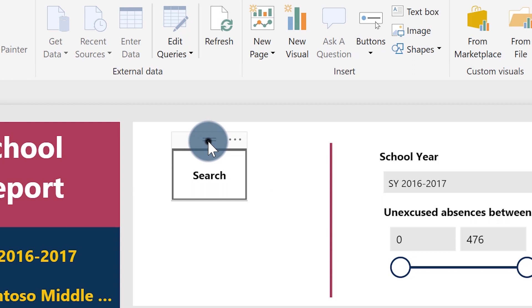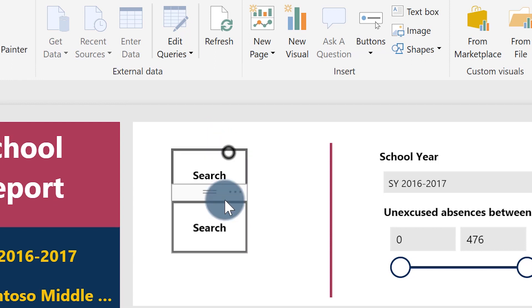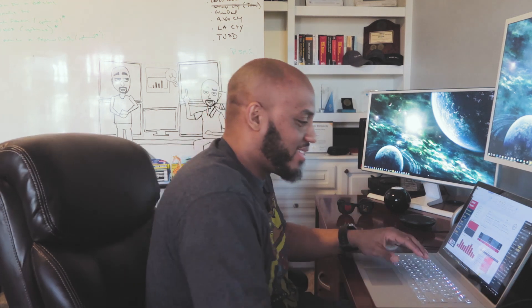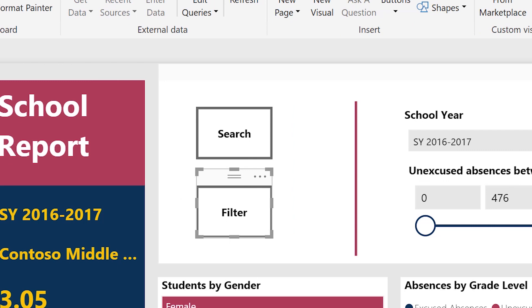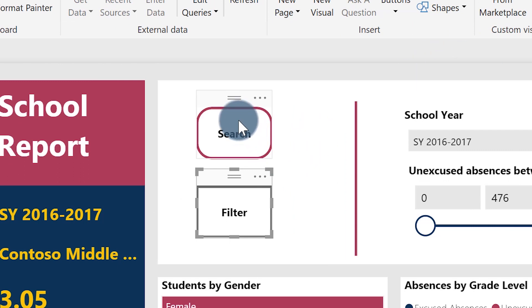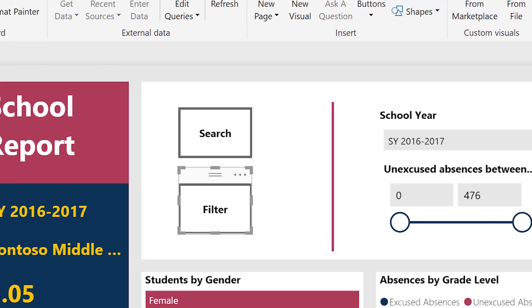I'm just going to copy this. I don't want to repeat everything. I'm going to copy it. What I'm going to do now is change the text to Filter. So basically when I click one button it's going to show my search option, and when I click the other button it's going to show the filter option.